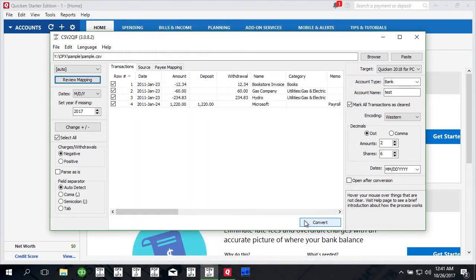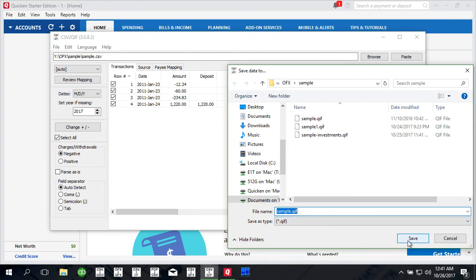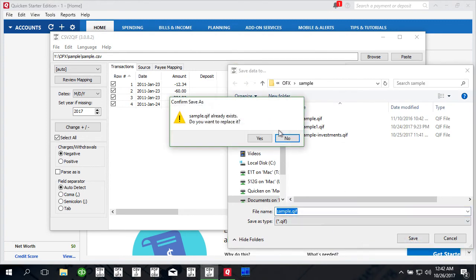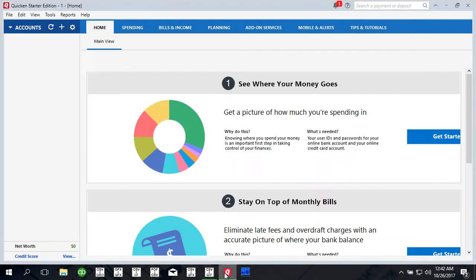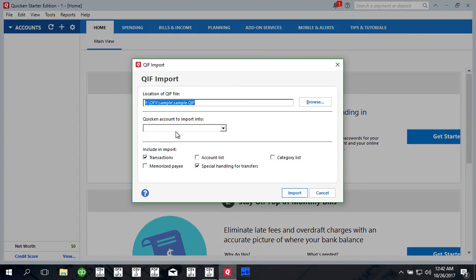And we click convert to create a QIF file. So create a QIF file for Quicken 2018 and now we switch to Quicken and say file import QIF file.